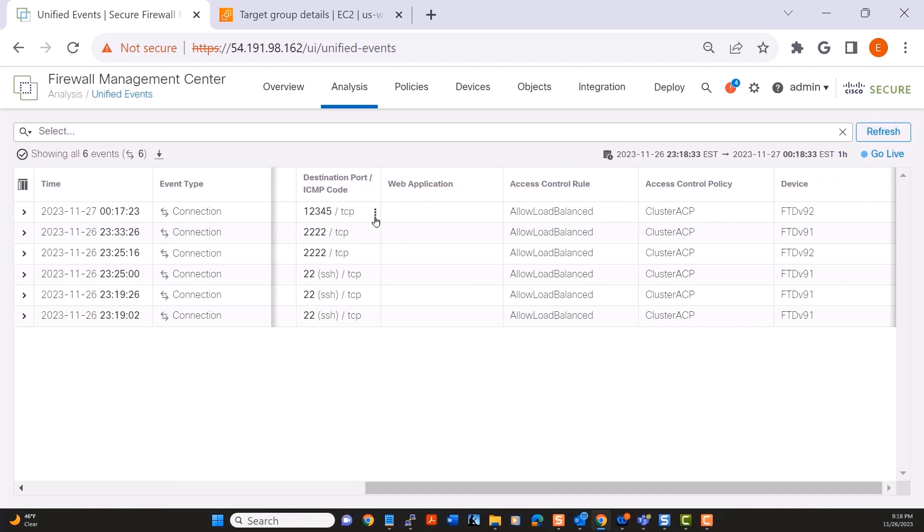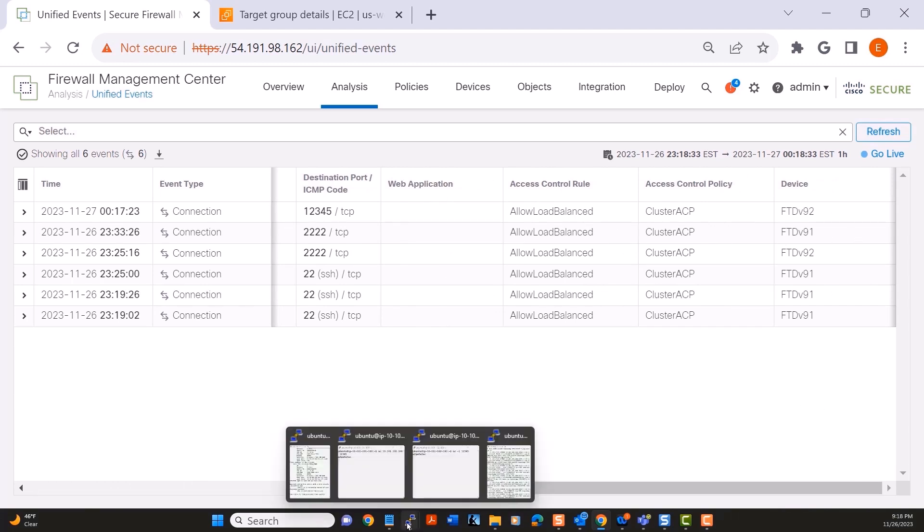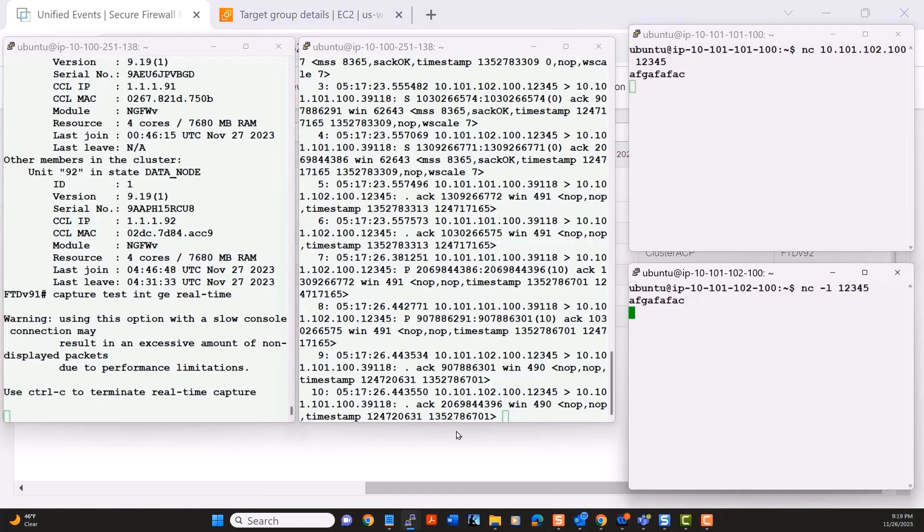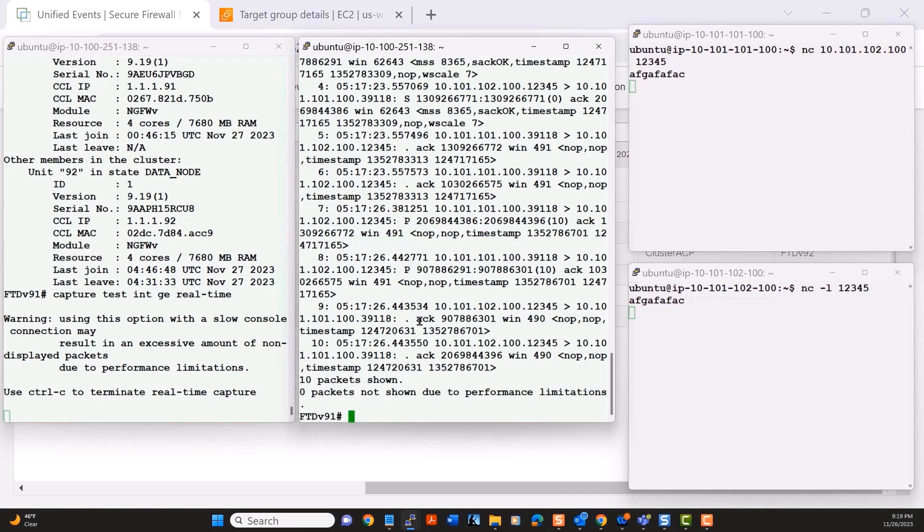And then we see the connection to port 1, 2, 3, 4, 5 going through the second node as expected. Now let me shut down that second node.